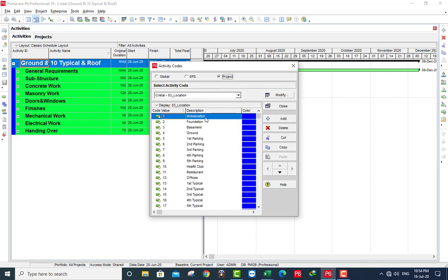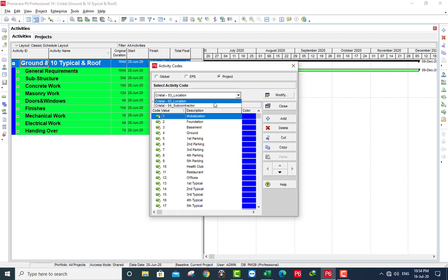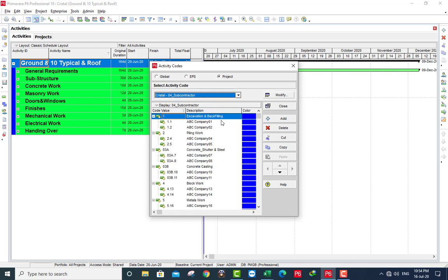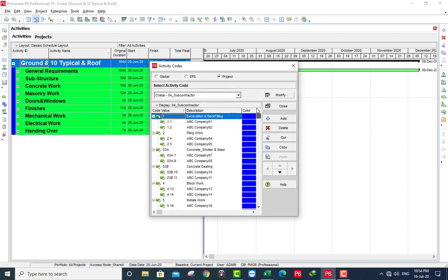If you go to project, here the location code name and this is the values, location. Here the subcontractor, and this is the values of subcontractor.